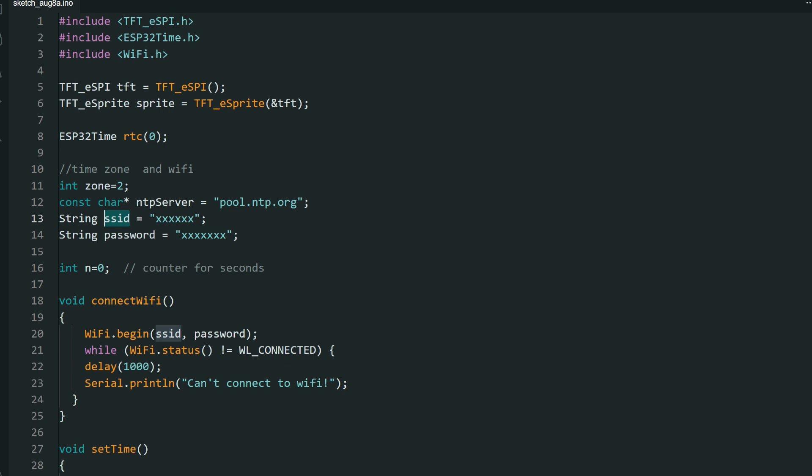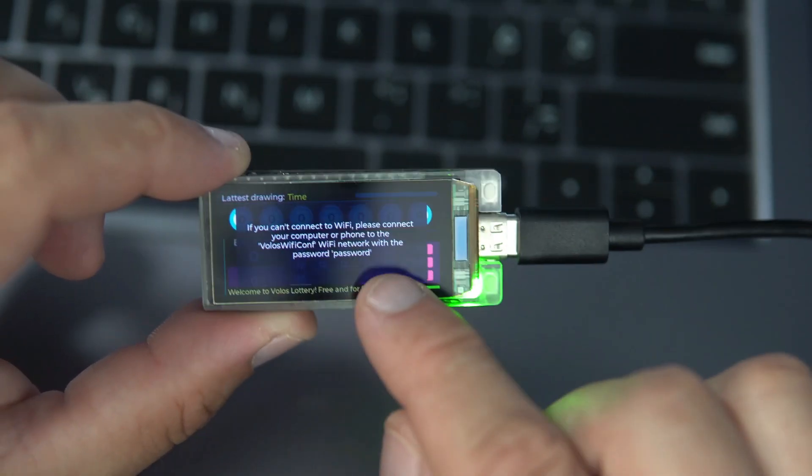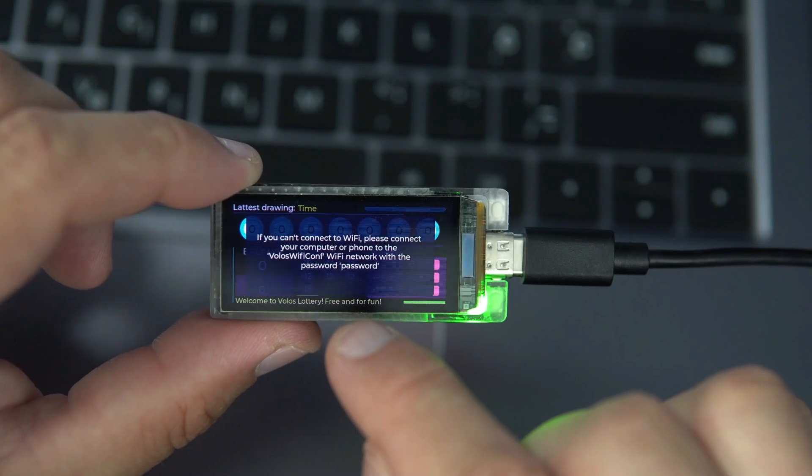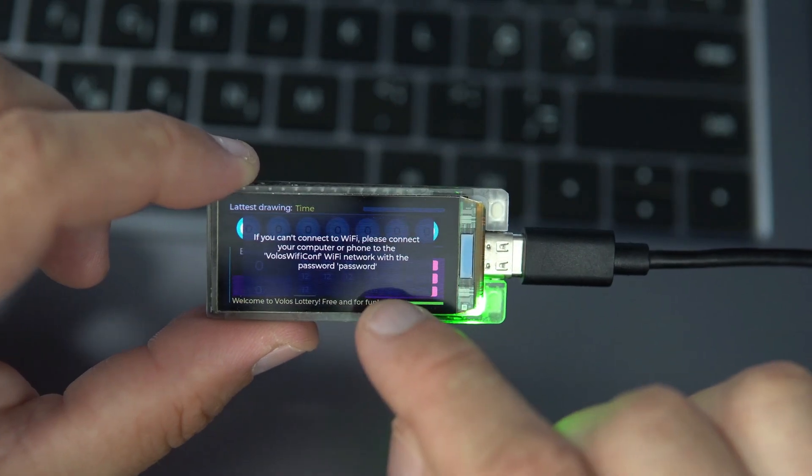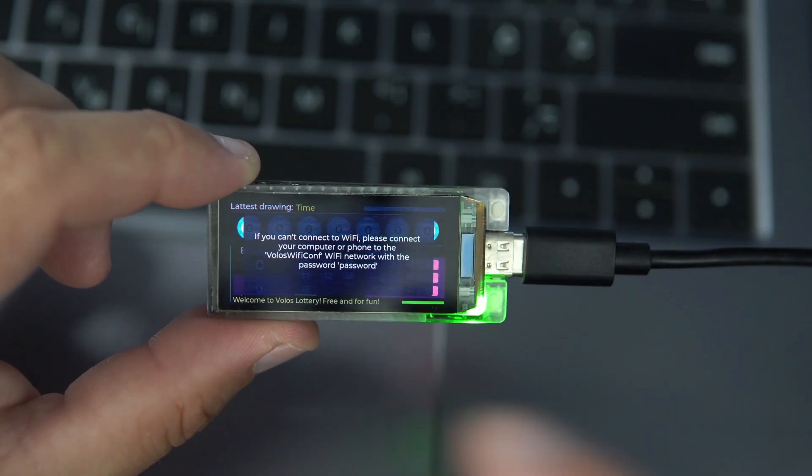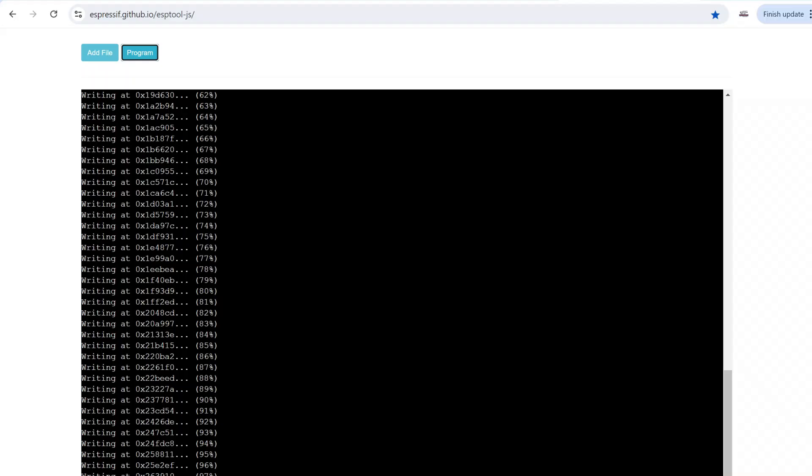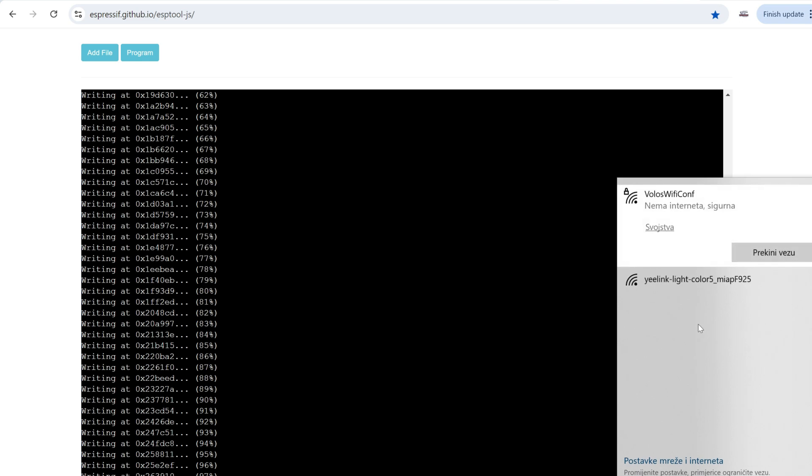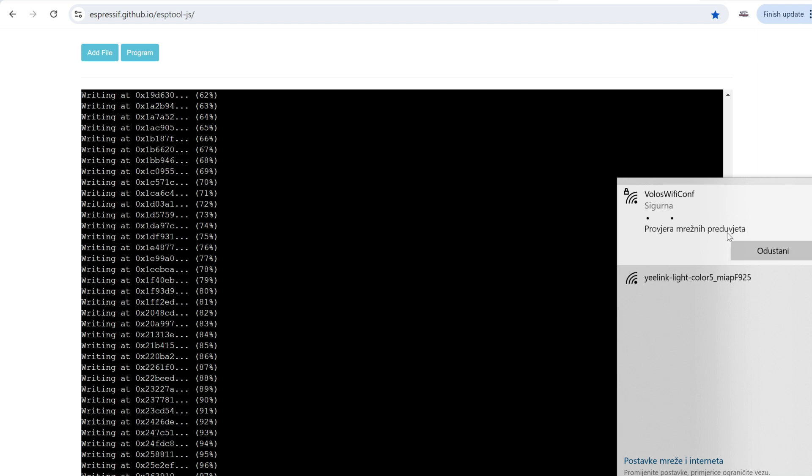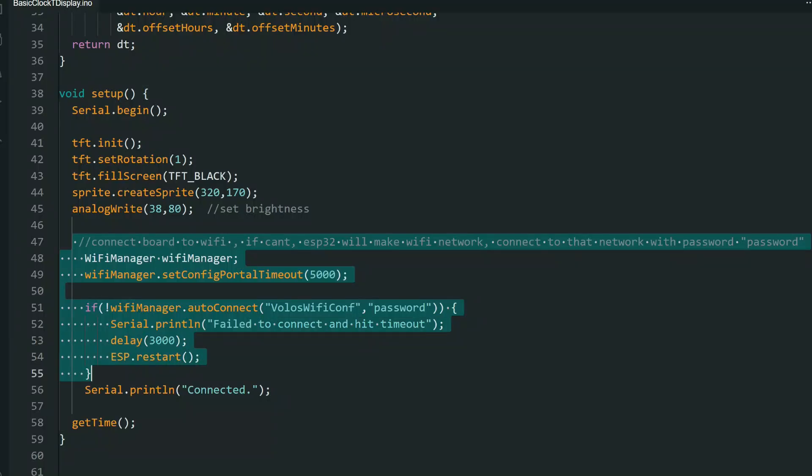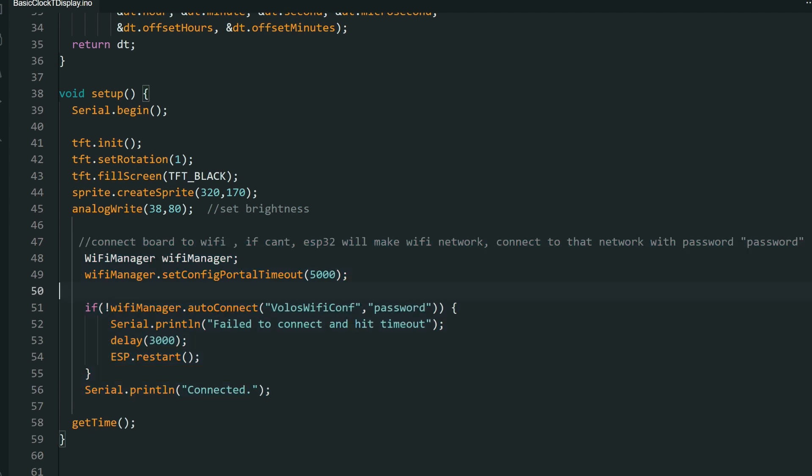But in this case I'm using WiFi Manager. I will explain you later in code how WiFi Manager works, but basically if a board is unable to connect to WiFi, ESP32 will create another WiFi network and the name of that network will be volos-wifi-conf and you can connect to that network using password, which is password. You can set that in this part of code.